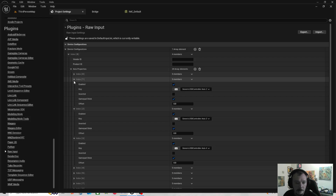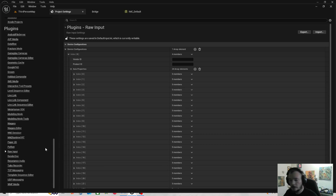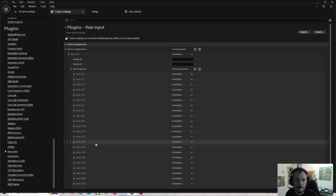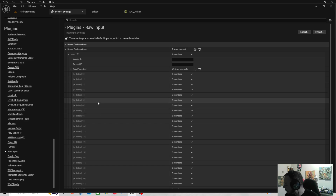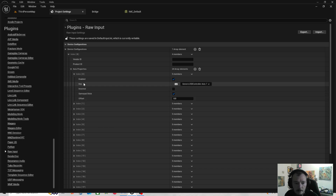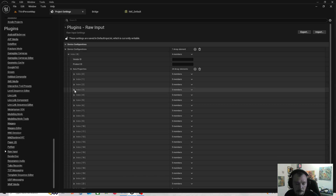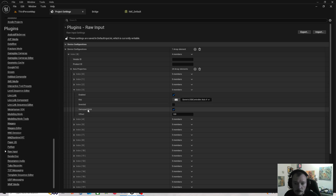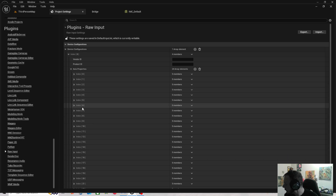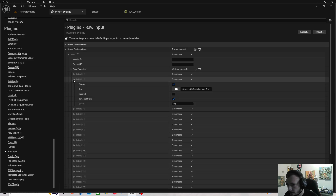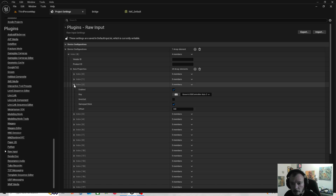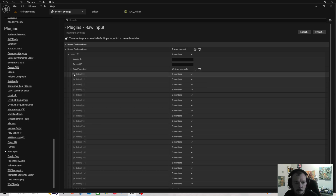When you click the plus sign, the Device Configurations will come up with Axis Properties and Button Properties. On the Axis Properties, click it down and you'll see Index zero, one, two, three, four, and so on. The left stick is Axis three and Axis four, and the right stick is Axis one and Axis two. Open each one - for example, Generic Controller Axis one - and where it says 'Gamepad Stick', click that. Do that with Axis zero, one, two, and three.